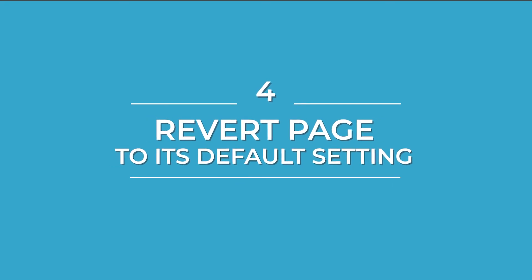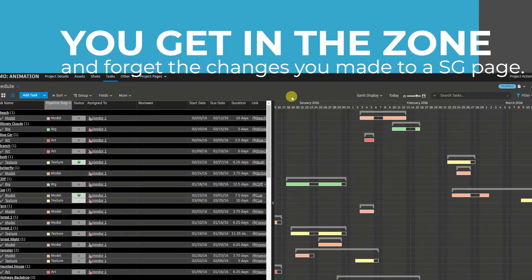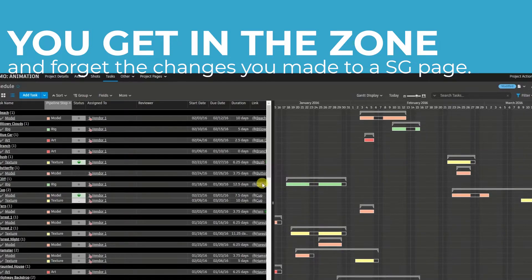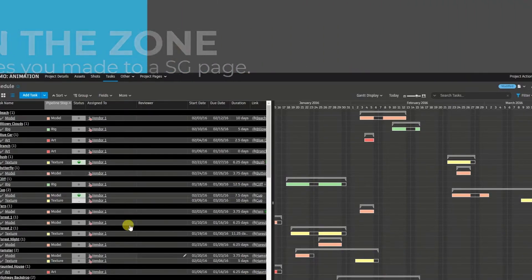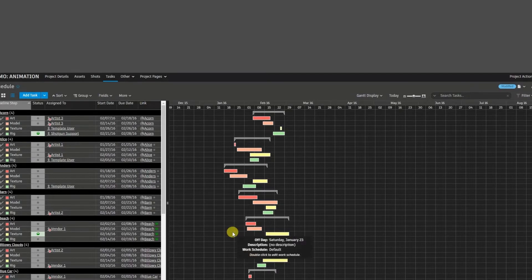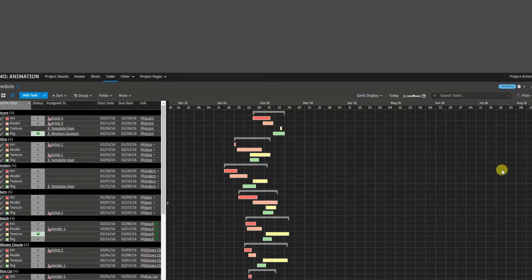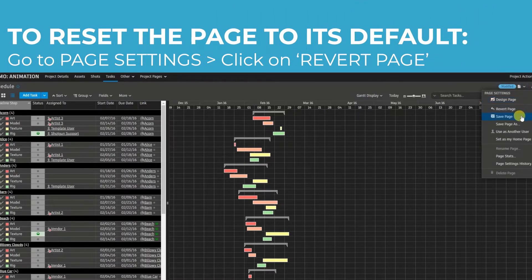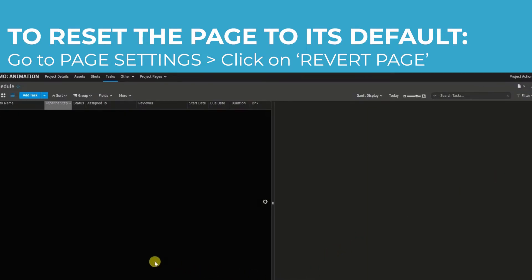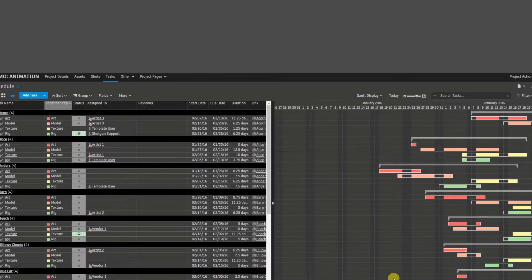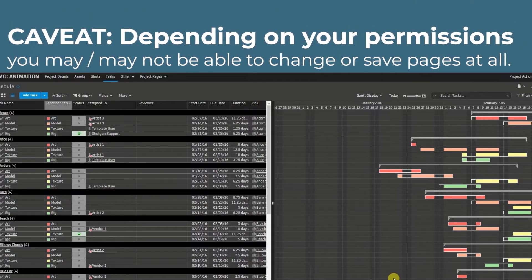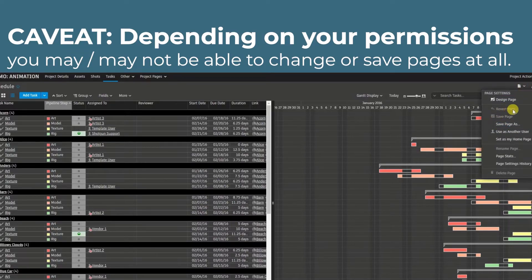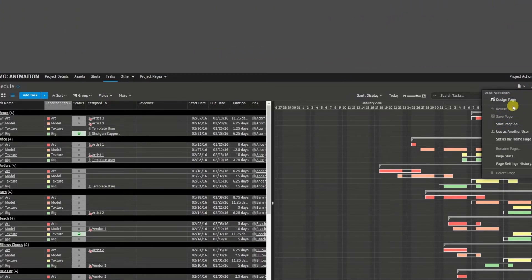Trick number four is how to revert a page to its original setting. There will come a time where you're in a page and you're adding or removing columns, adding fields, changing your filters, and you'd be changing the default page to something unrecognizable. To revert it back to its original setting, you can go to the top right corner, click on the drop down, and click on revert page. And it should bring it back to its original form. I do have one caveat that sometimes, depending on your pipeline or your studio, you might not have the permissions to change the pages themselves. If that's the case, then the revert page might be permanently grayed out for you because you're not able to change the page in the first place.